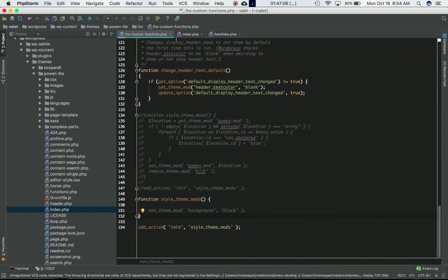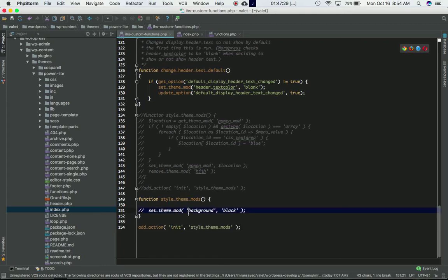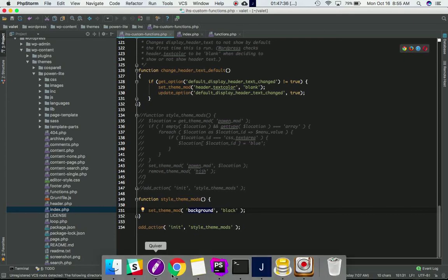I've defined a custom function called `style_theme_mods`, and I'm using the `add_action` hook with the `init` hook — so whenever the script reaches the init hook, `add_action` will be called which in turn calls the `style_theme_mods` function. Now let's go ahead and use the `set_theme_mod` function.